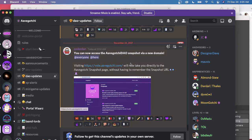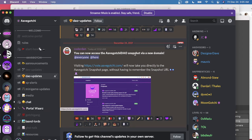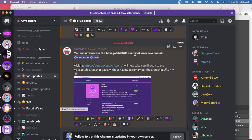CoderDan, as you can see, has posted here in Discord. We have a new domain for our DAO. It's vote.avogachi.com. So that will bring you to the snapshot so you can vote on DAO proposals.